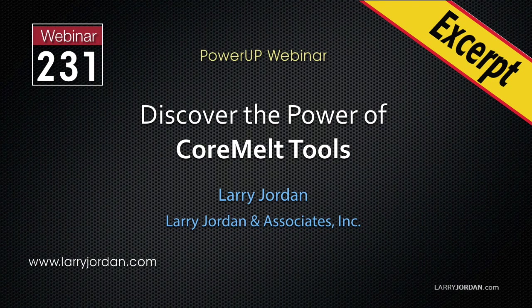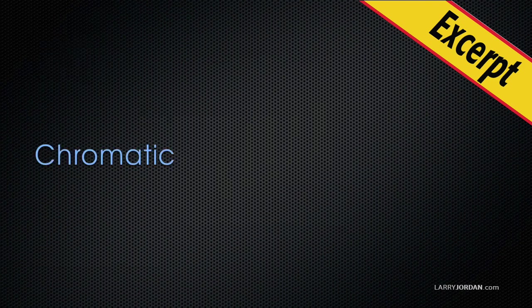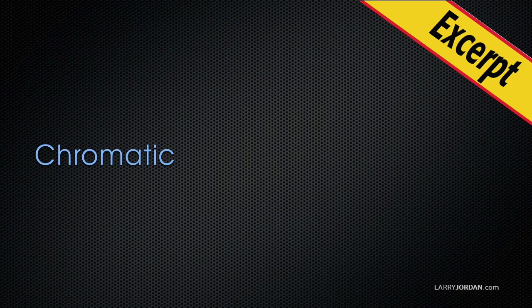This is an excerpt of a recent Power-Up webinar, Discovering the Power of Core Melt Tools. Hi, this is Larry Jordan. In this excerpt, I'll give you an overview of the brand new Chromatic.